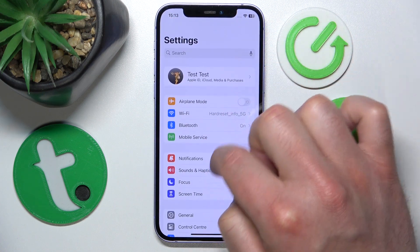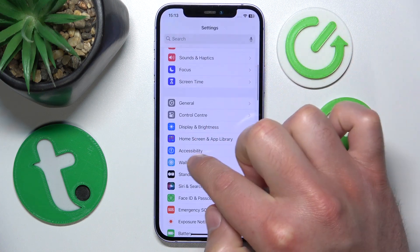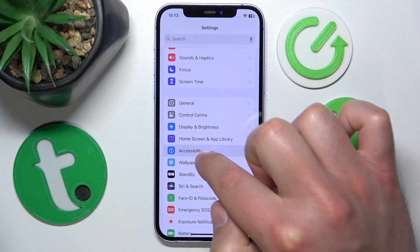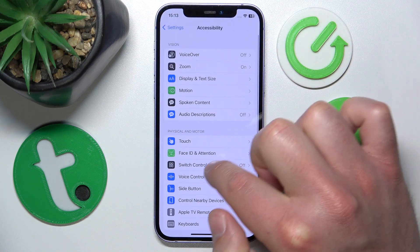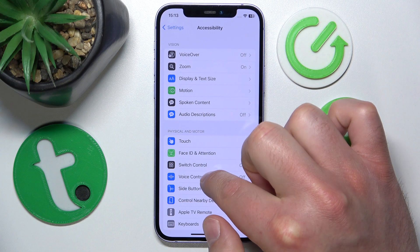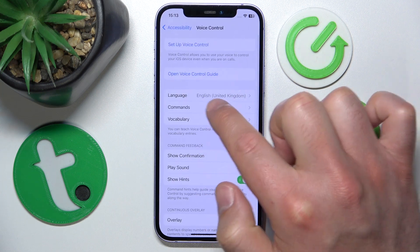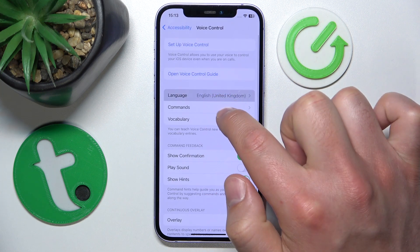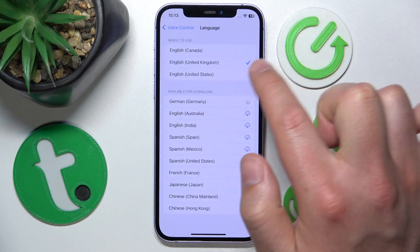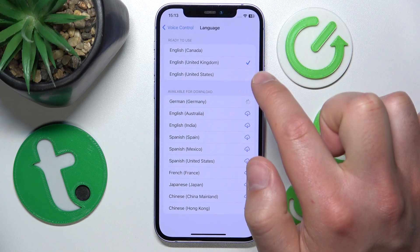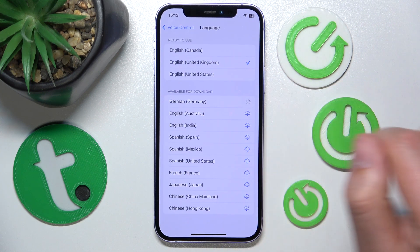So once again, here's how to get to the settings: open Settings, swipe down, tap on Accessibility, tap on Voice Control, and tap on Language — and here it is.